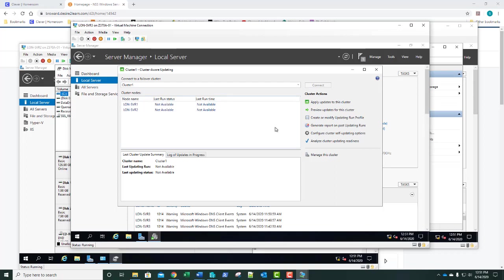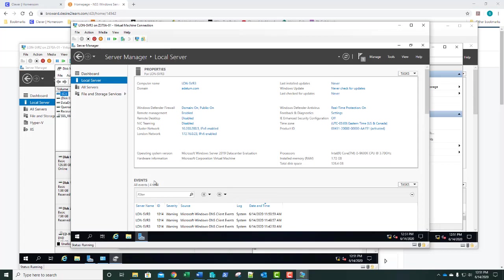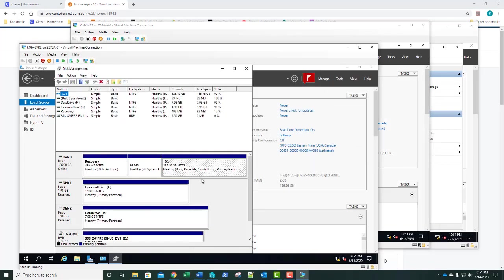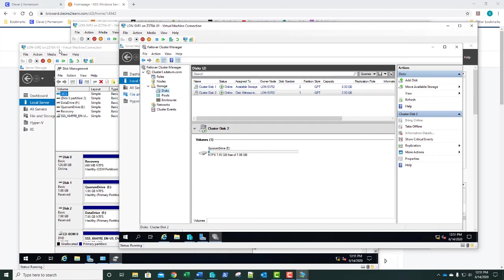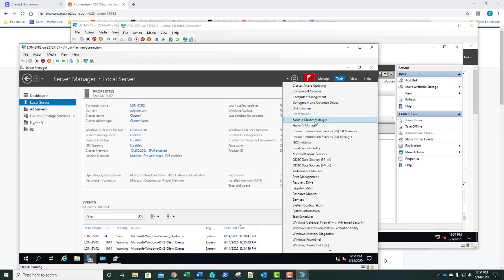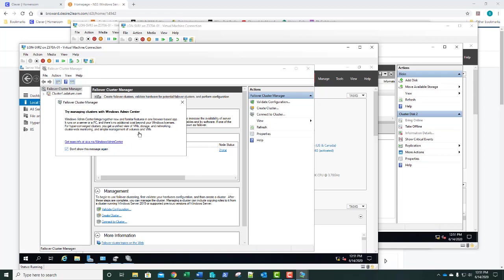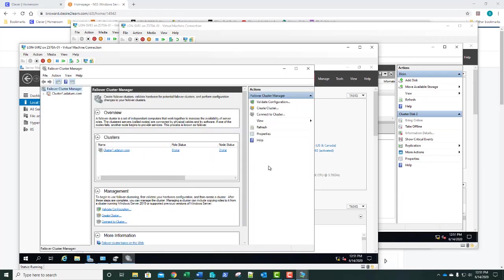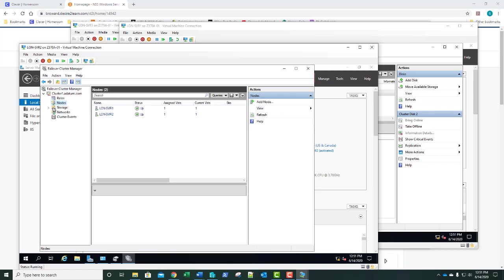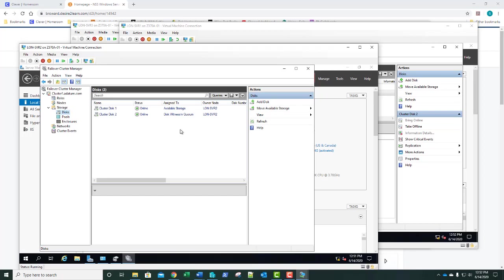That's everything we need to do — we're done. We've enabled cluster-aware updating and we've got a cluster that's available. You can view it here on Server 1 via Failover Cluster Manager. And looking over on Server 2, the same information is there too. We haven't configured any roles, but we've got a two-node cluster. I'd like to thank you for doing lab 13 in 70-740, and I'll see you in the next lab or lesson.